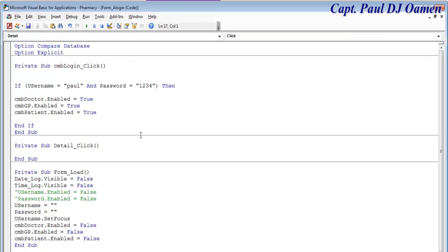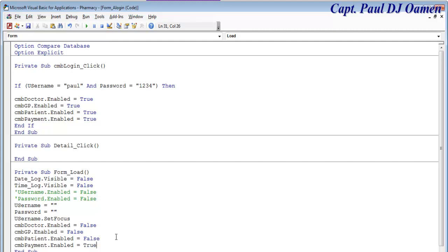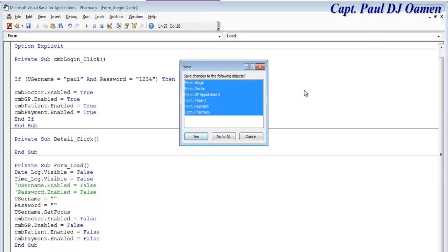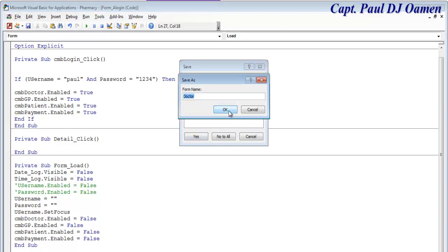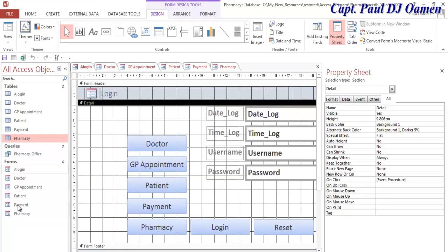Right-click, get the properties — the name of that is cmb_payment. Come right into the code. Paste that, and that's not 'enabled' — that's meant to be 'disabled'. Okay, we can enable it with that. Then in here we have to disable it on form load. Let's repeat exactly the same thing for the others, and save. Saved — all of those forms are now saved.